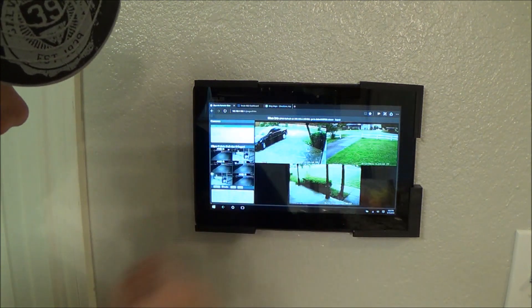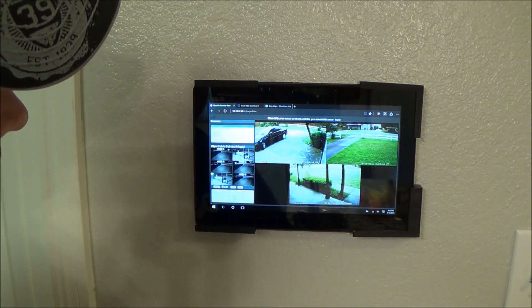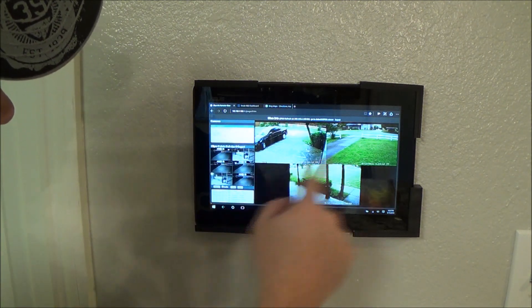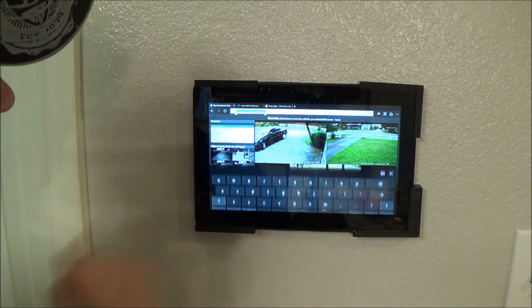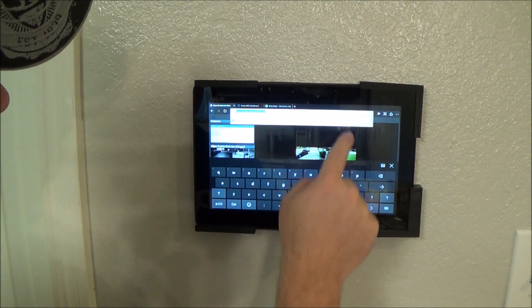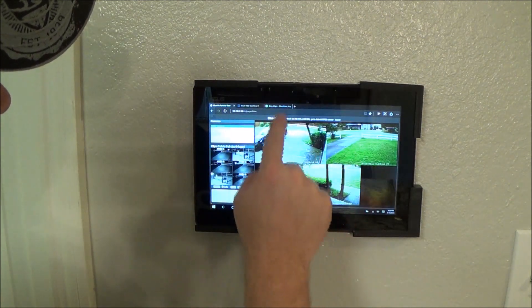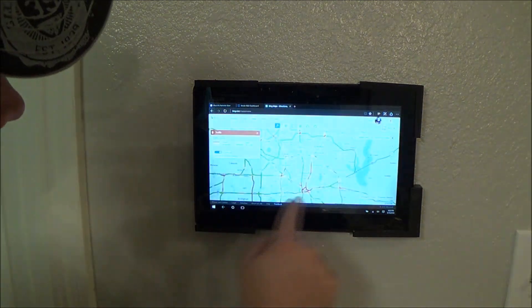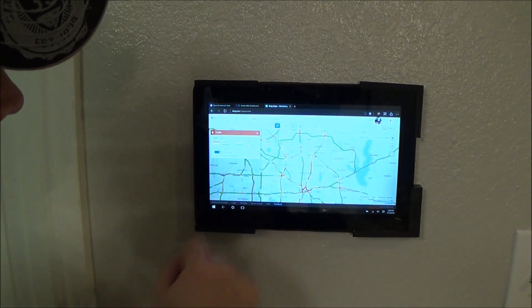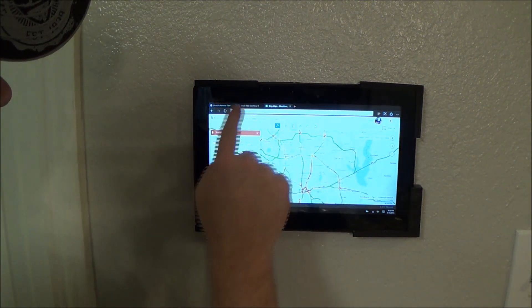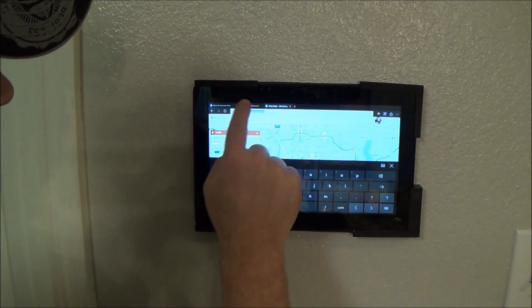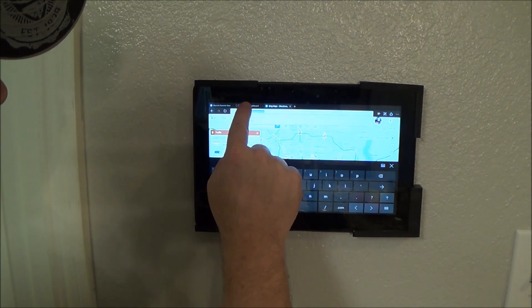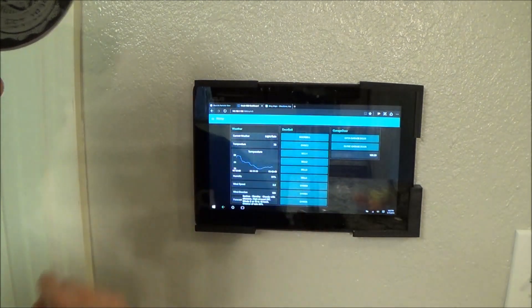But, of course, this is just a web browser. I've got tabs so I can see my home automation, my cameras, traffic, back to Node-RED.